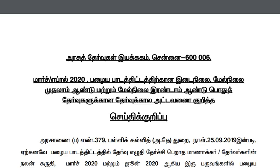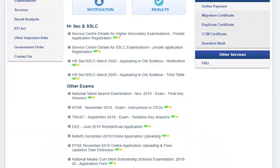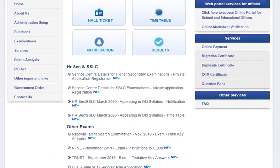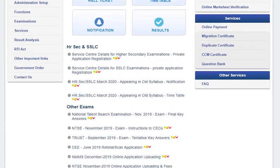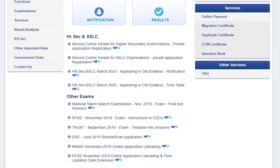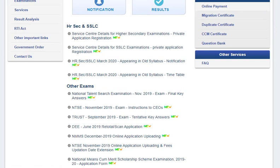Hello students, welcome to our channel Study Edu Champs. There is good news for all students going to appear for Tamil Nadu SSLC and HSC examinations this year. Your timetable for HSC (Senior Secondary) and SSLC examination has been released on the official website, which you can download from dge.tn.gov.in.